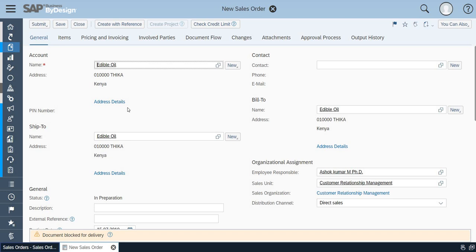Right now I have set the workflow on save. If I save this particular order an email should trigger to the particular customer or employee. So let me save it.